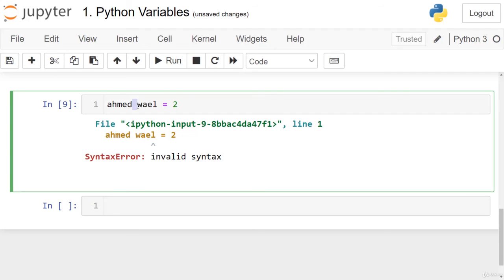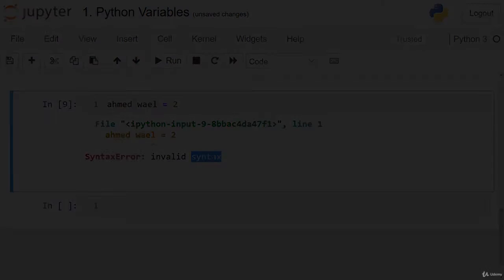Most problems you will face with variables are syntax errors that are easy to solve but happen frequently for beginners. Once you get familiar with Python, naming variables becomes very easy. That's all you need to know about variables — let's go to the next lesson.